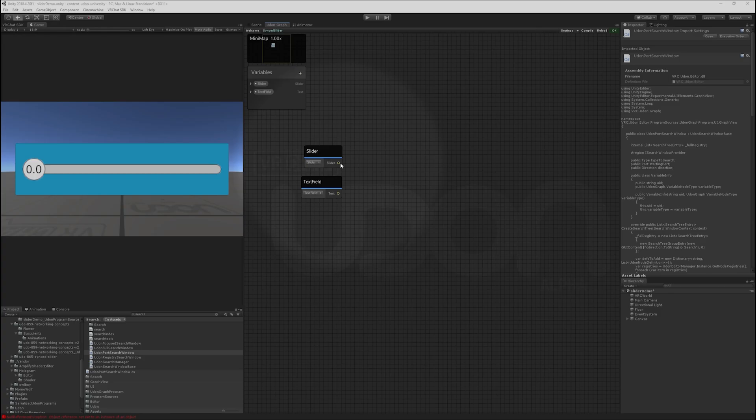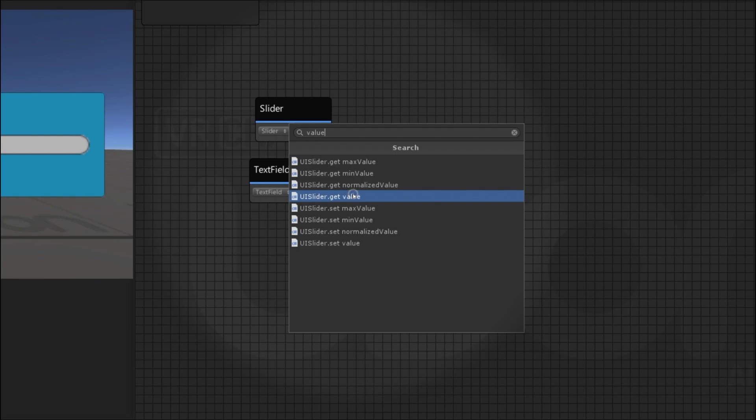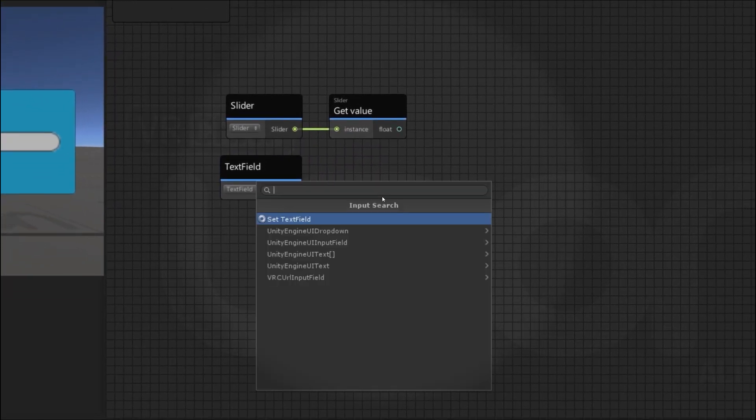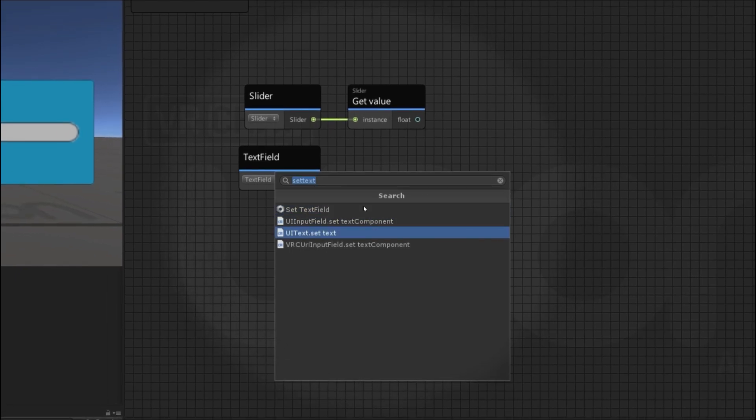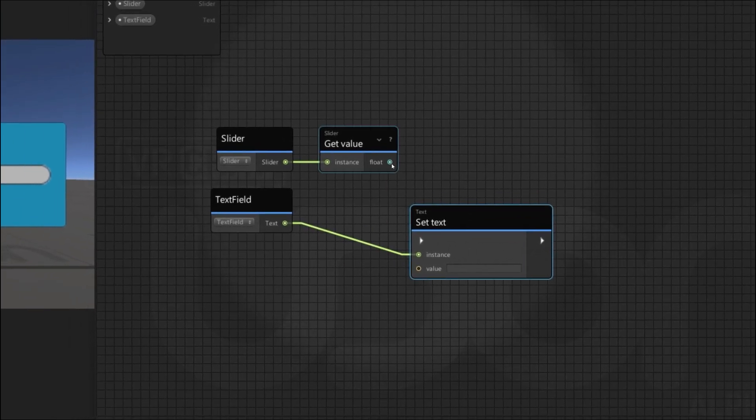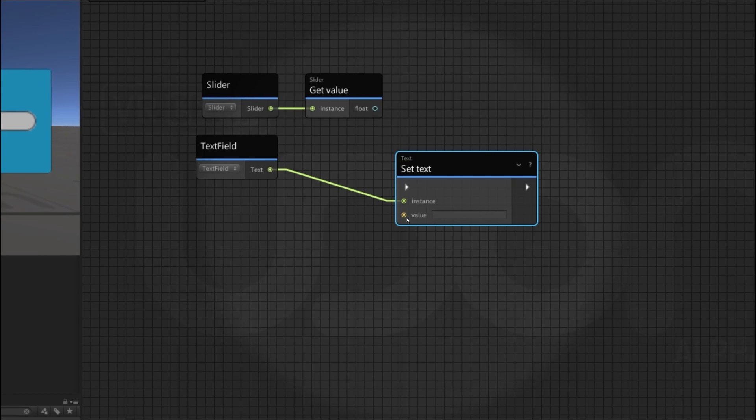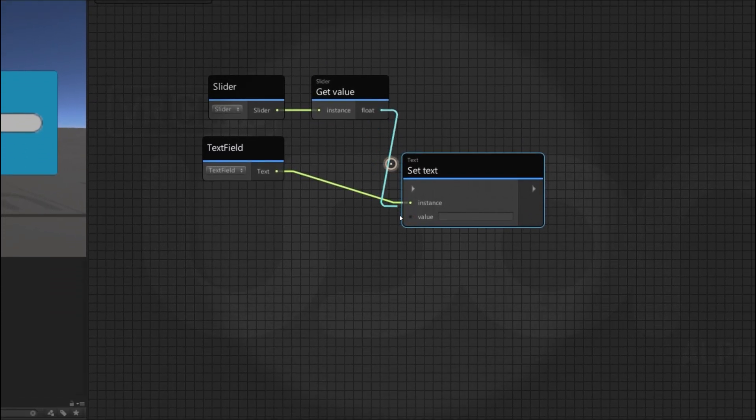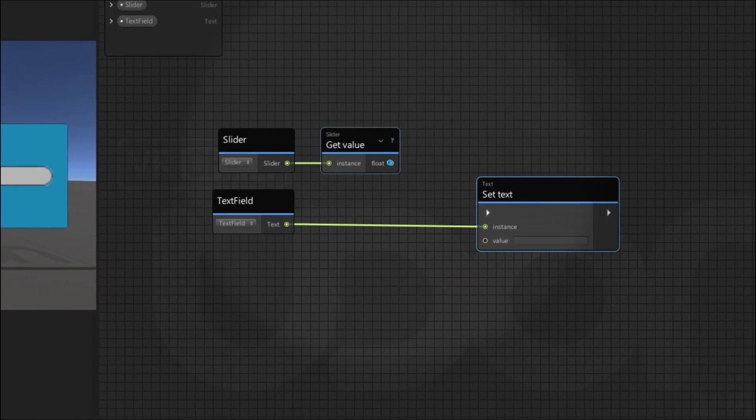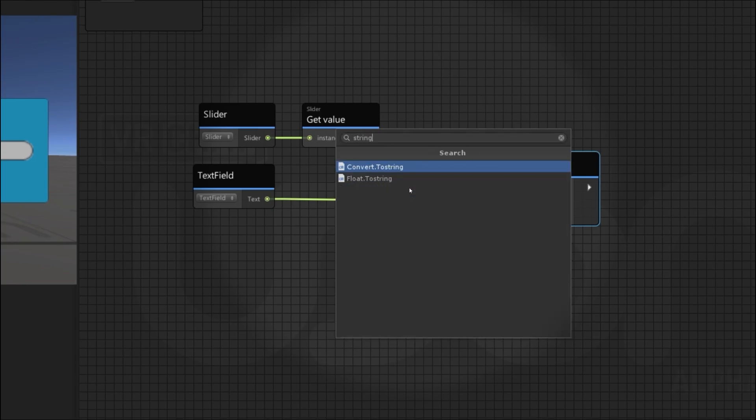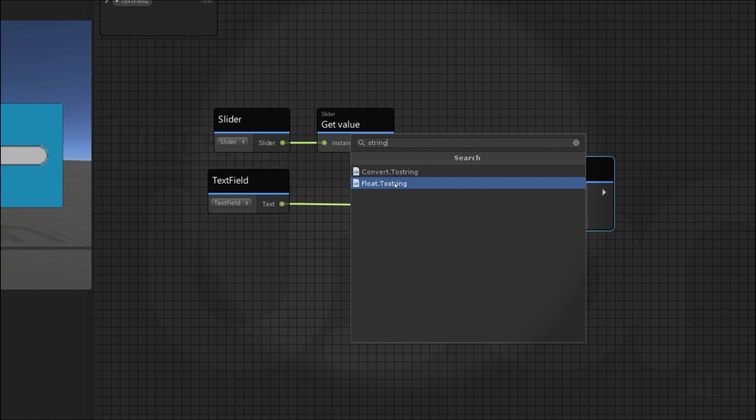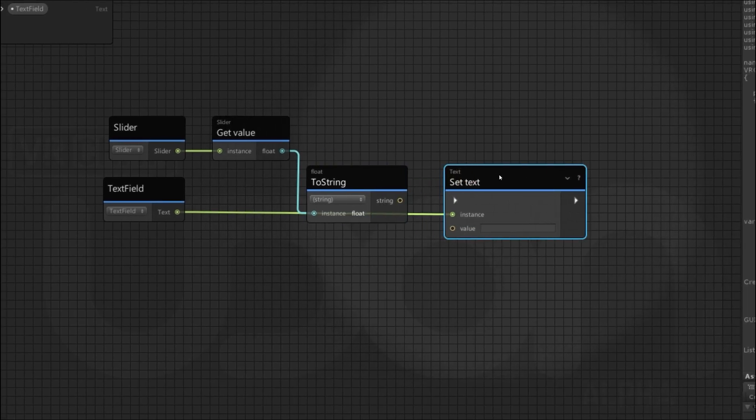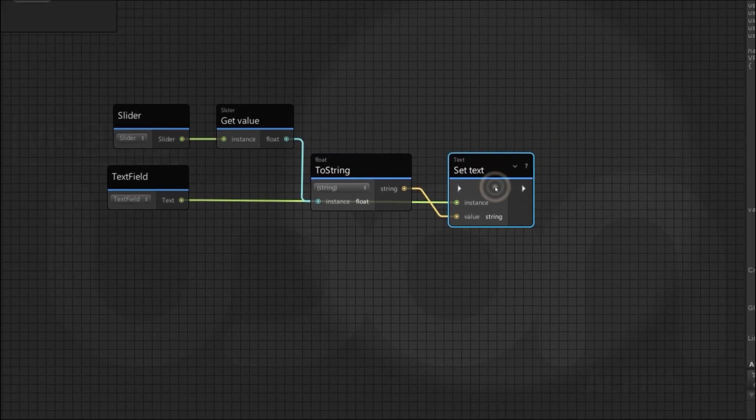We want to get the value of the slider. So I'll drop this and type in value, get the value. And we'll want to set the text value of the field. So I'll type in set text. It's this one. You'll notice we have a green float to a yellow string value here. So these won't connect by default. We'll need to do a little conversion. So I'll just drop the float down and type in string. And we get two options. We're going to use float to string to actually do some number formatting in a minute.